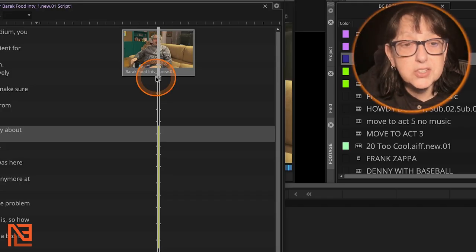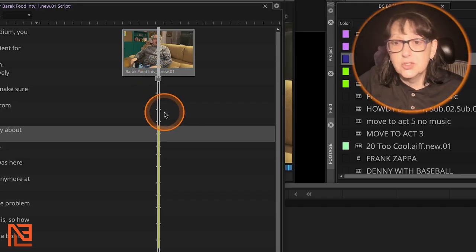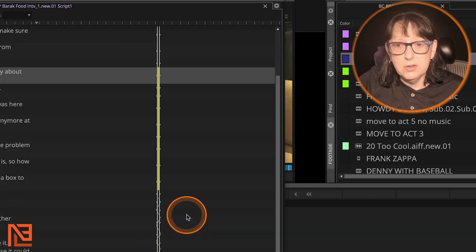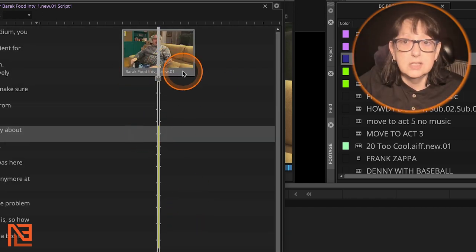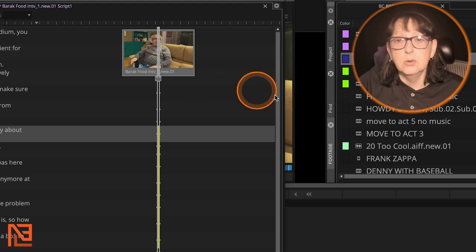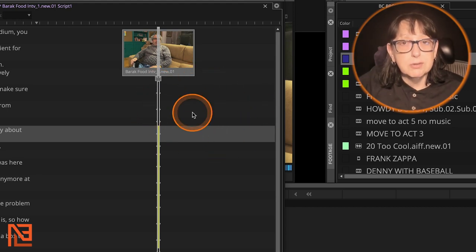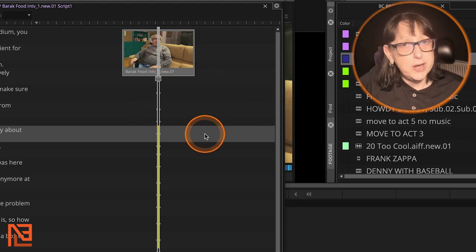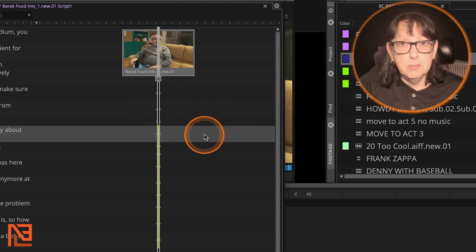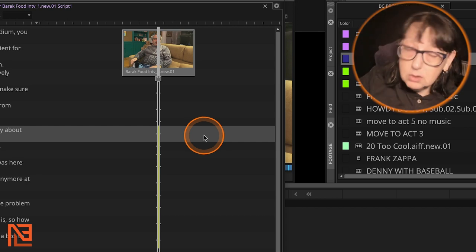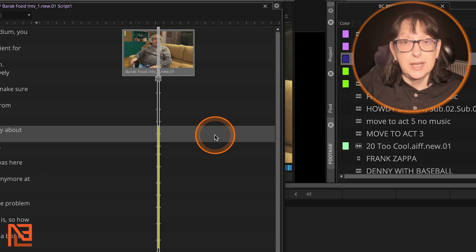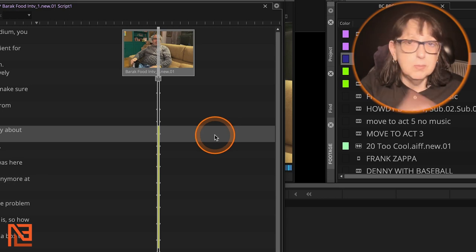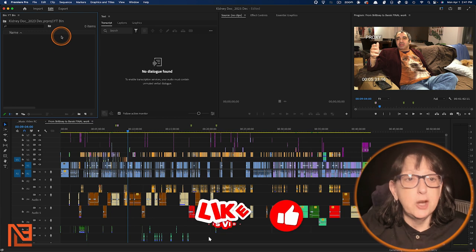You might be thinking — that all looks great, I love how you can color the different scenes and add takes and go through all the different takes. So why is Premiere the spoiler alert winner? I'm going to show you in just one second. Come with me to the Premiere side.